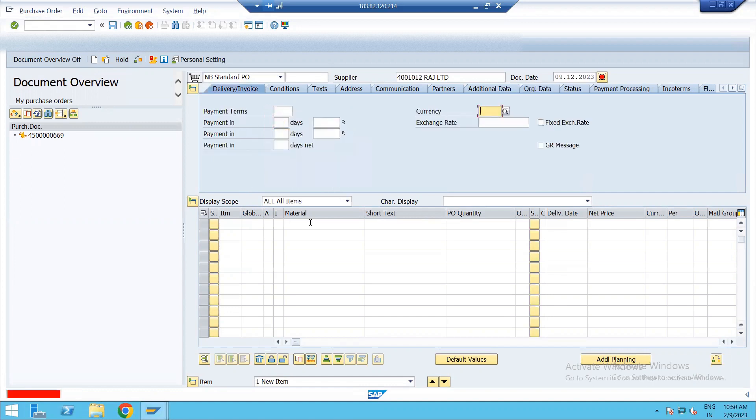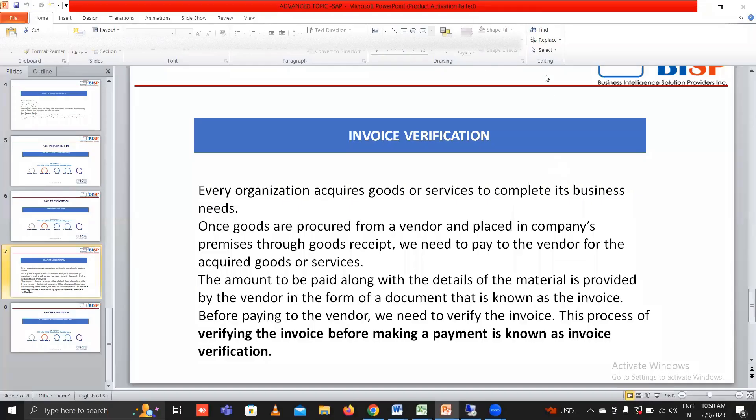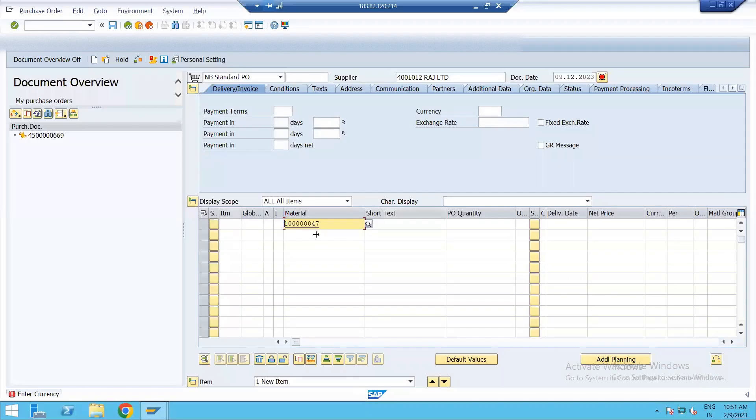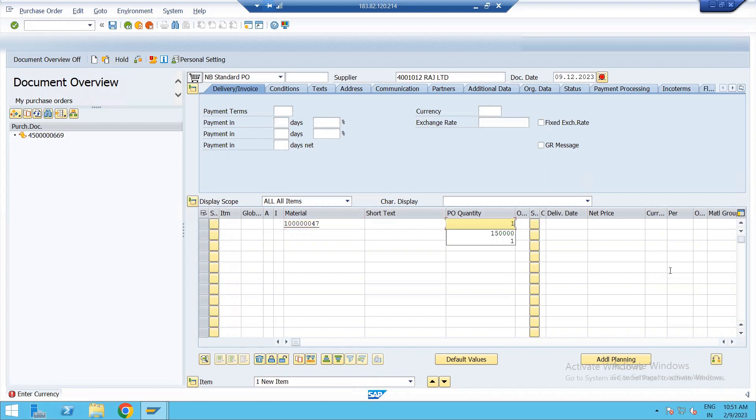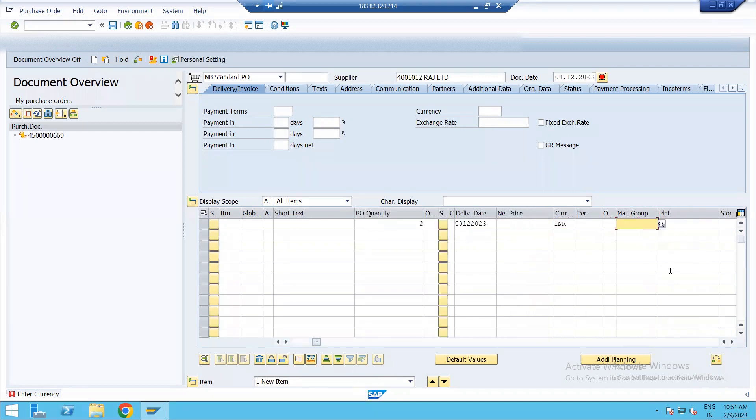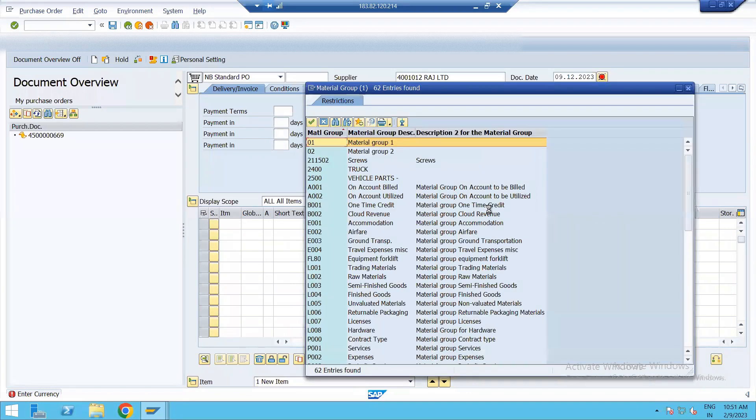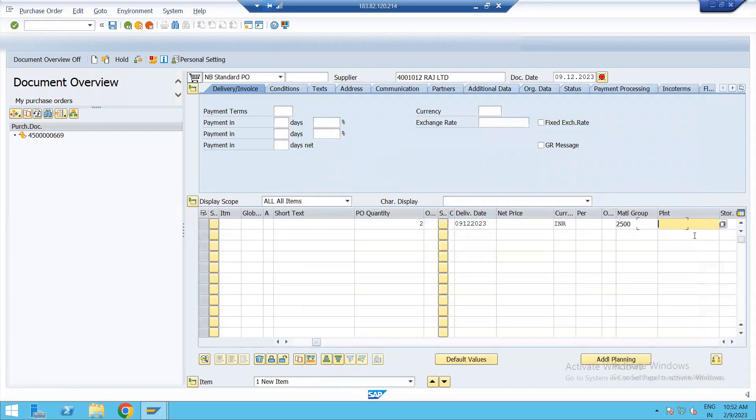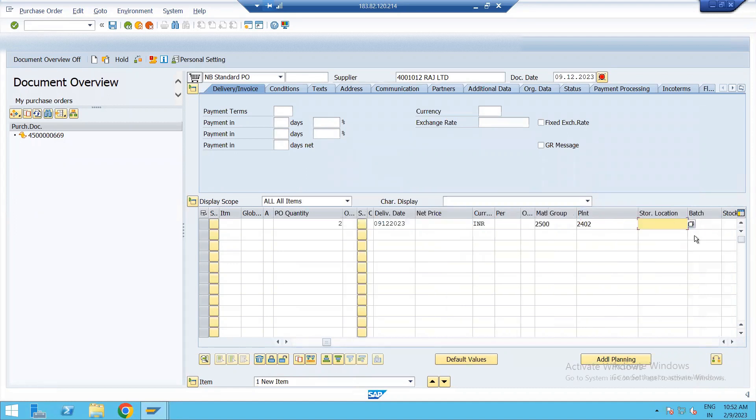Then select the material from here. Just paste the material. Then enter quantity. I said 2. Then enter delivery date. Enter your currency. Then select material group. Then enter plant. In my case, it is 2402. Storage location here. Then enter.